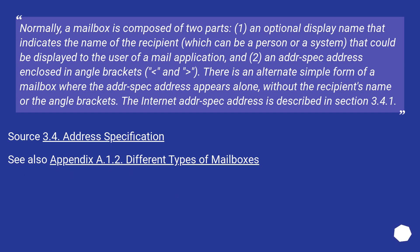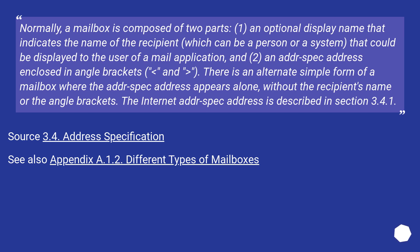Normally, a mailbox is composed of two parts: 1) an optional display name that indicates the name of the recipient, which can be a person or a system that could be displayed to the user of a mail application, and 2) an addr-spec address enclosed in angle brackets.